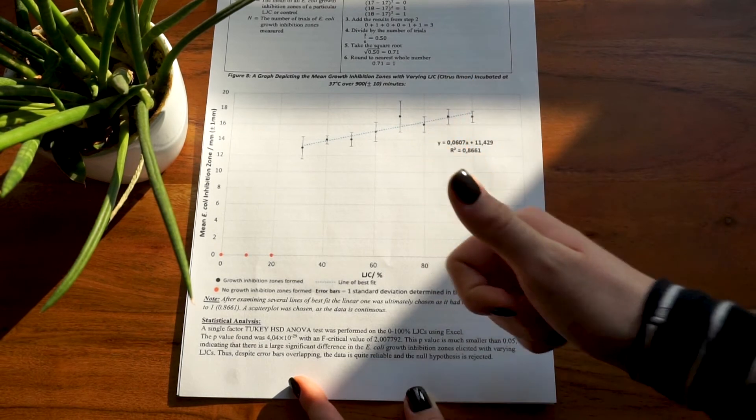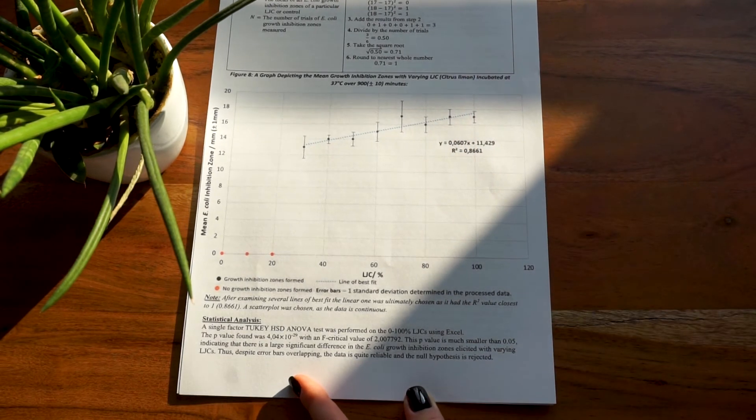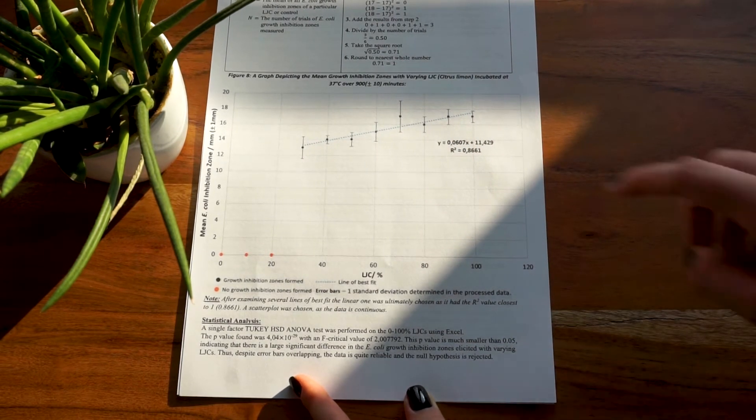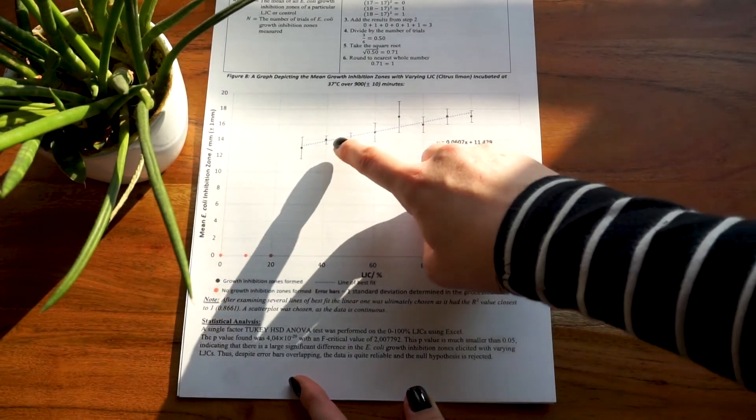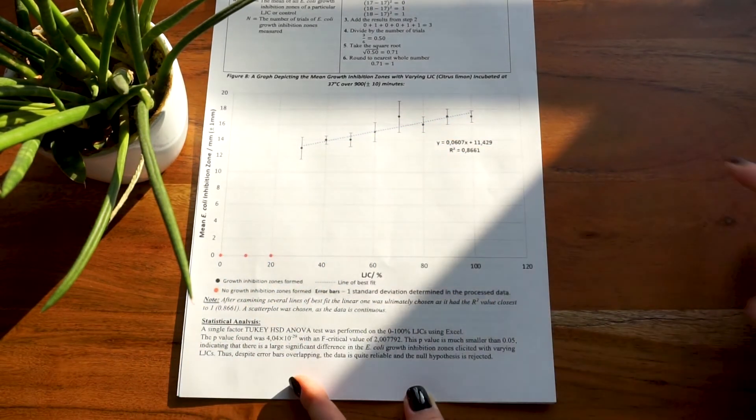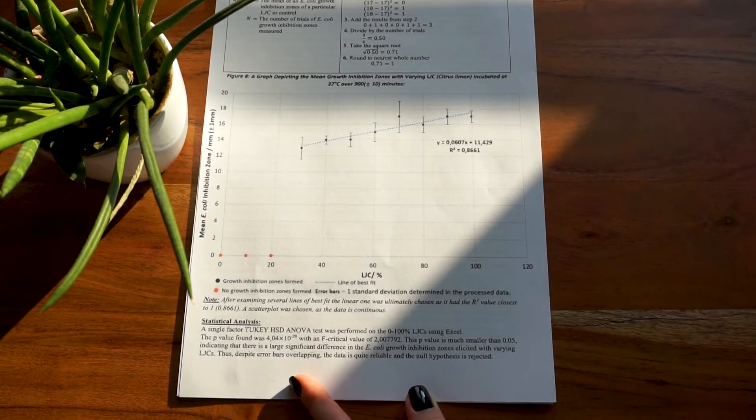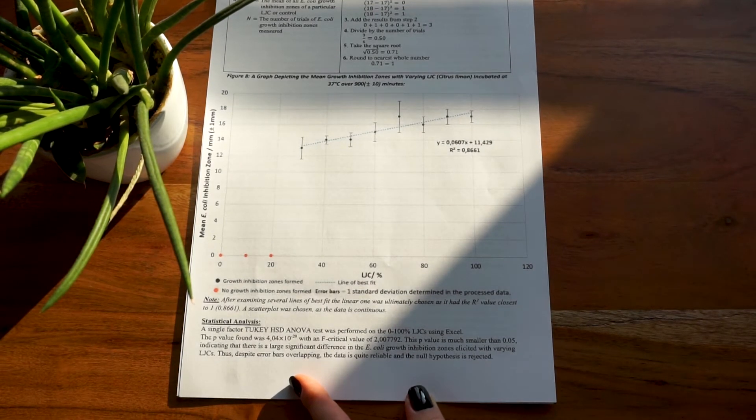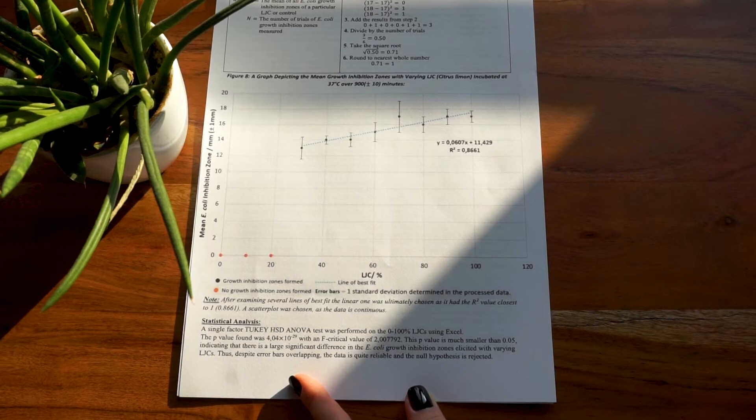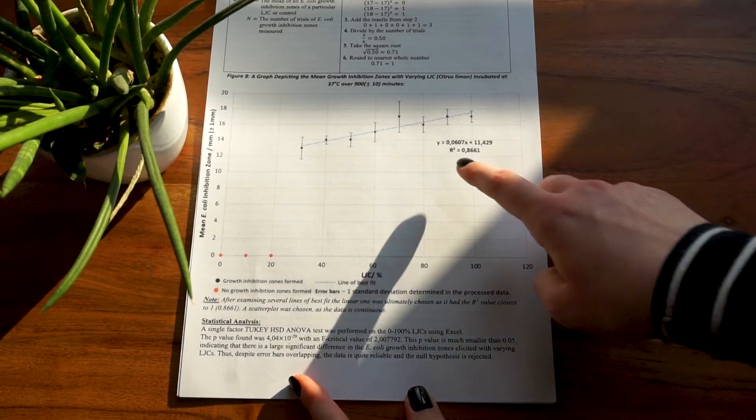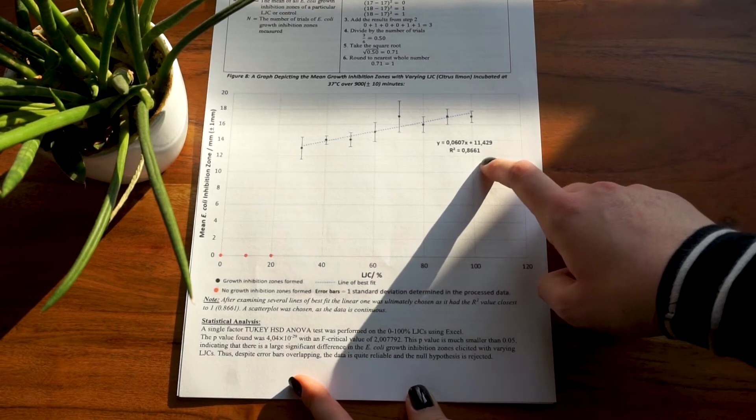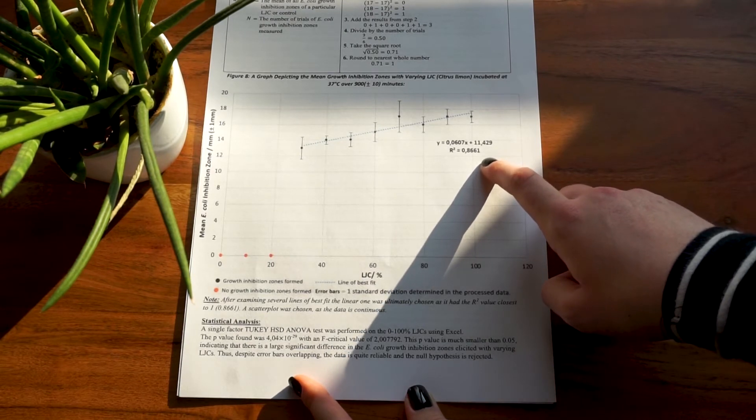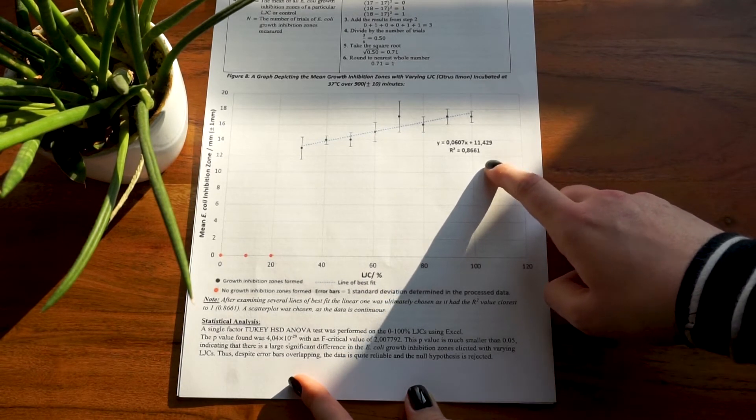Basically, the closer it is to one, the more perfect your fit is. If your line of best fit was a perfect one, it basically means that all of your points, every single one, lies exactly on the line of best fit. However, this is basically never the result as you will always have outliers. So again, as said, you choose your line of best fit with the highest r-squared value. As you can see here, the line of best fit with the highest r-squared value for me was linear and had an r-squared value of 0.8661.